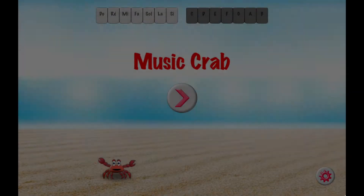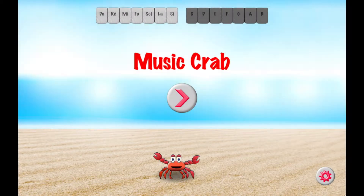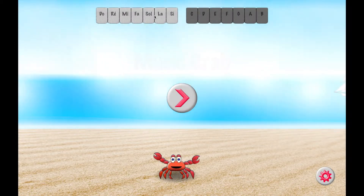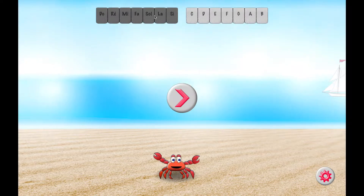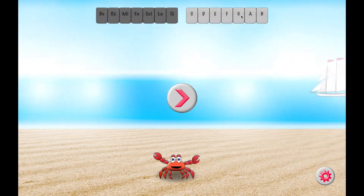Hello, Emmanuel here. Today I'm going to present you a game called Music Crowd, which is an educational game for kids to teach them music theory and how to read notes in function of the clef of a partition.